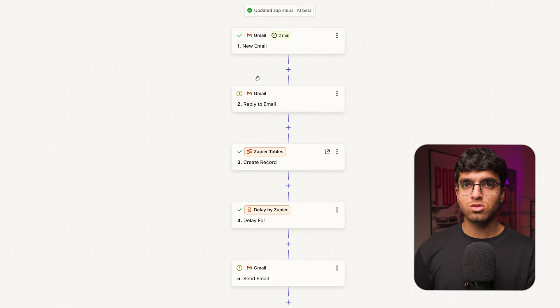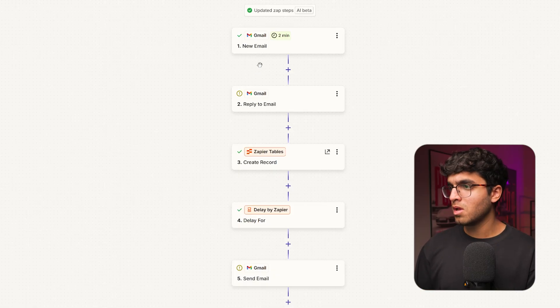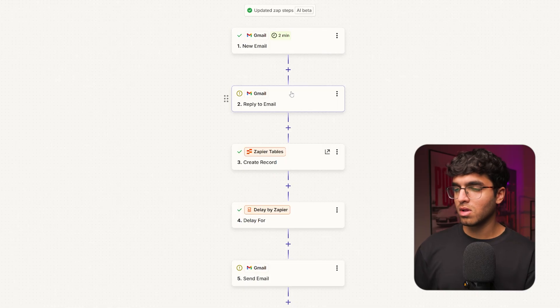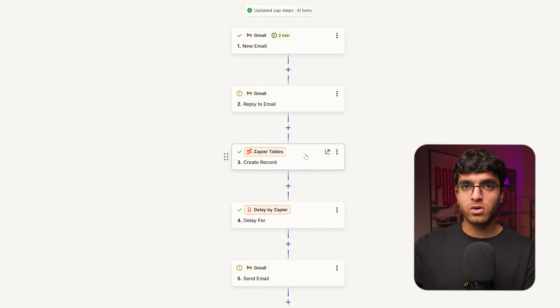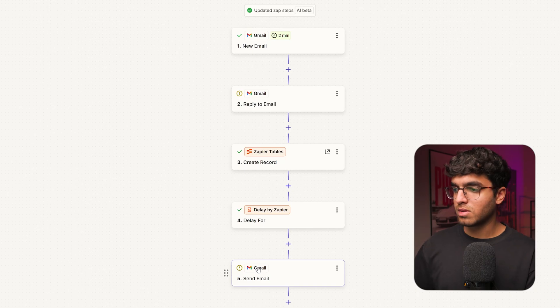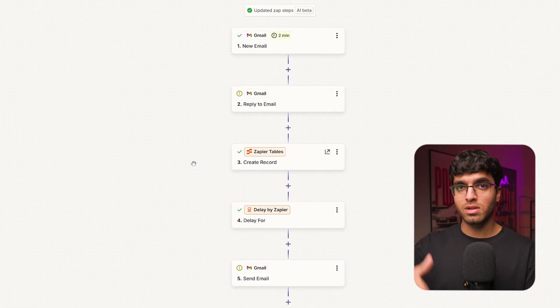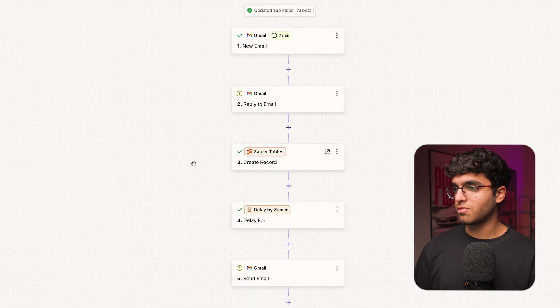If they don't respond within a few days, it will also follow up and send another email. Inside Zapier, this workflow waits for a new email, then replies with a personalized response using the client's name and information. It also creates a record in a Zapier table — or Google Sheets if you prefer — saving the client's name and email so we can keep following up and stay in touch. If you want to access this exact automation, the link is in the description.